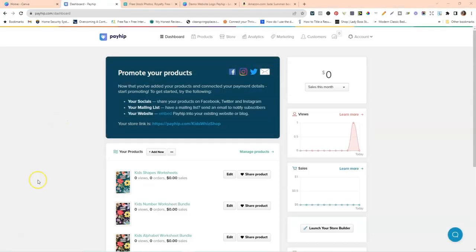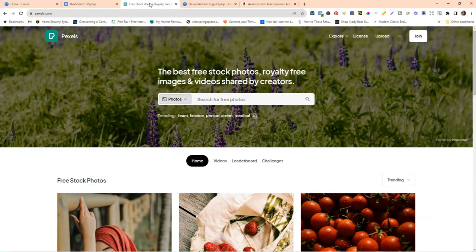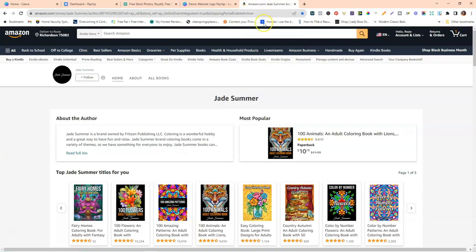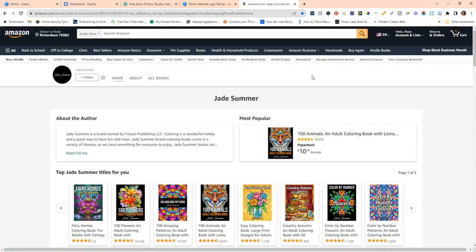For this tutorial, there are only a couple of things you'll need. First, a logo — you can head over to Canva to make one; I've already made one for this tutorial. Second, we'll be using Pexels.com to find royalty-free images to add to your website. Third, you will need an Amazon author account. I'm not going to cover how to create one today, but you'll need your link so you can direct people to your books on Amazon.